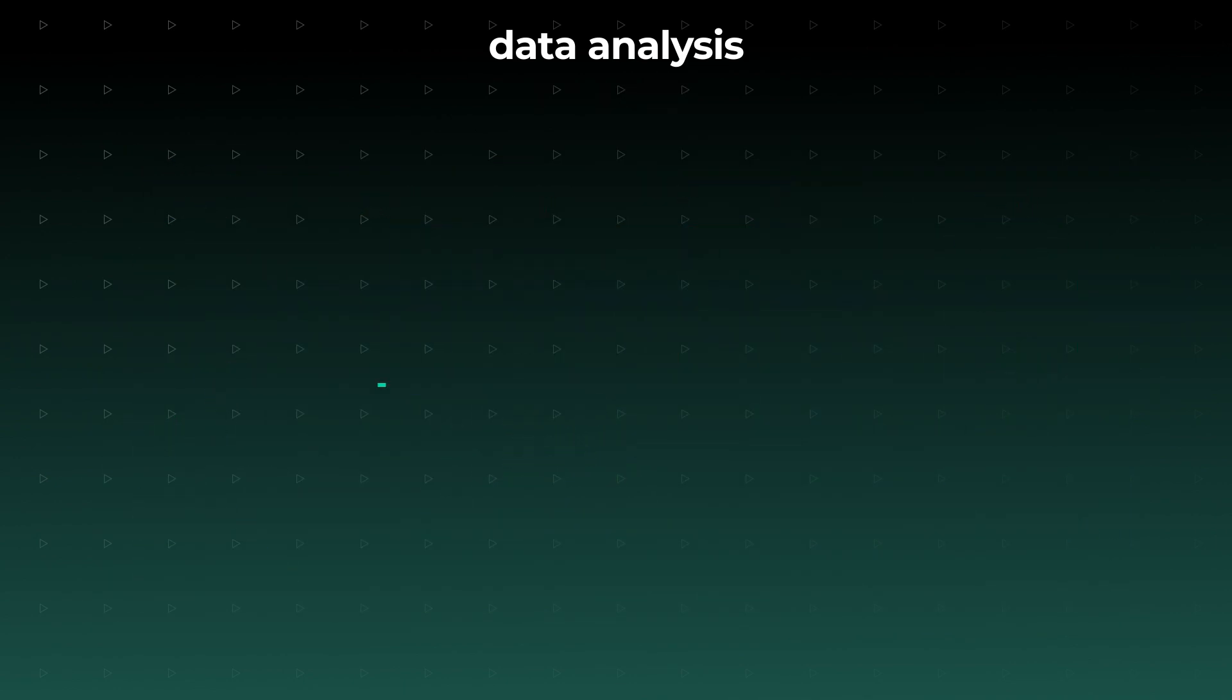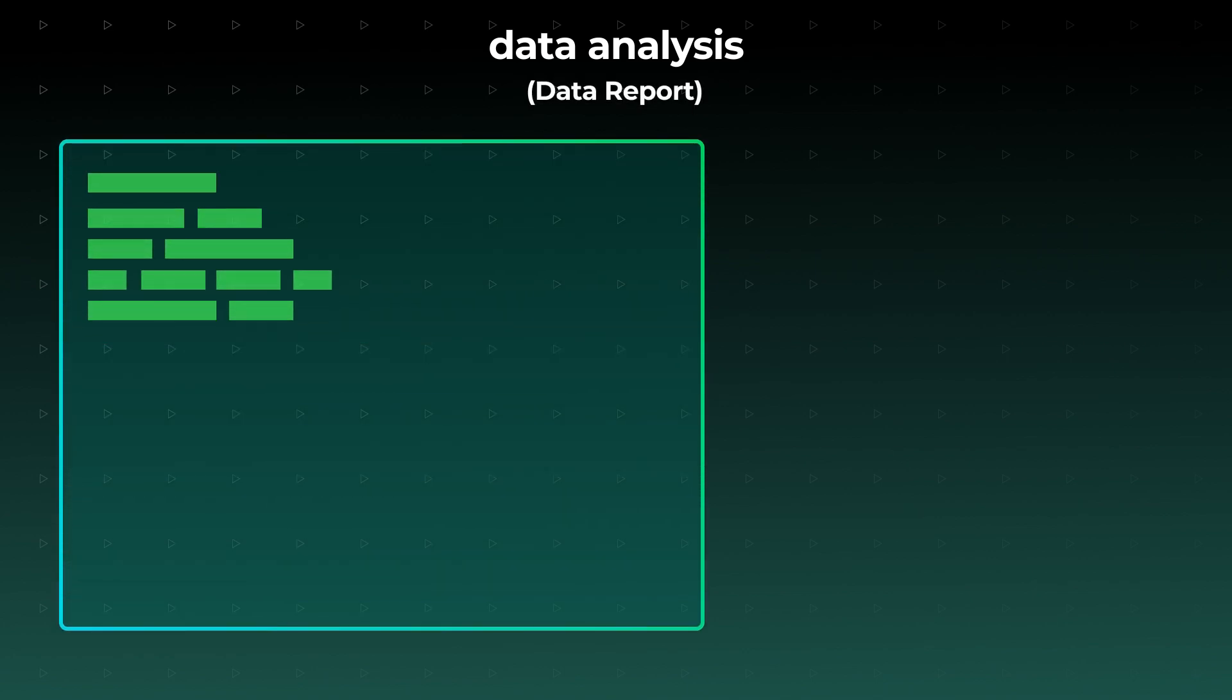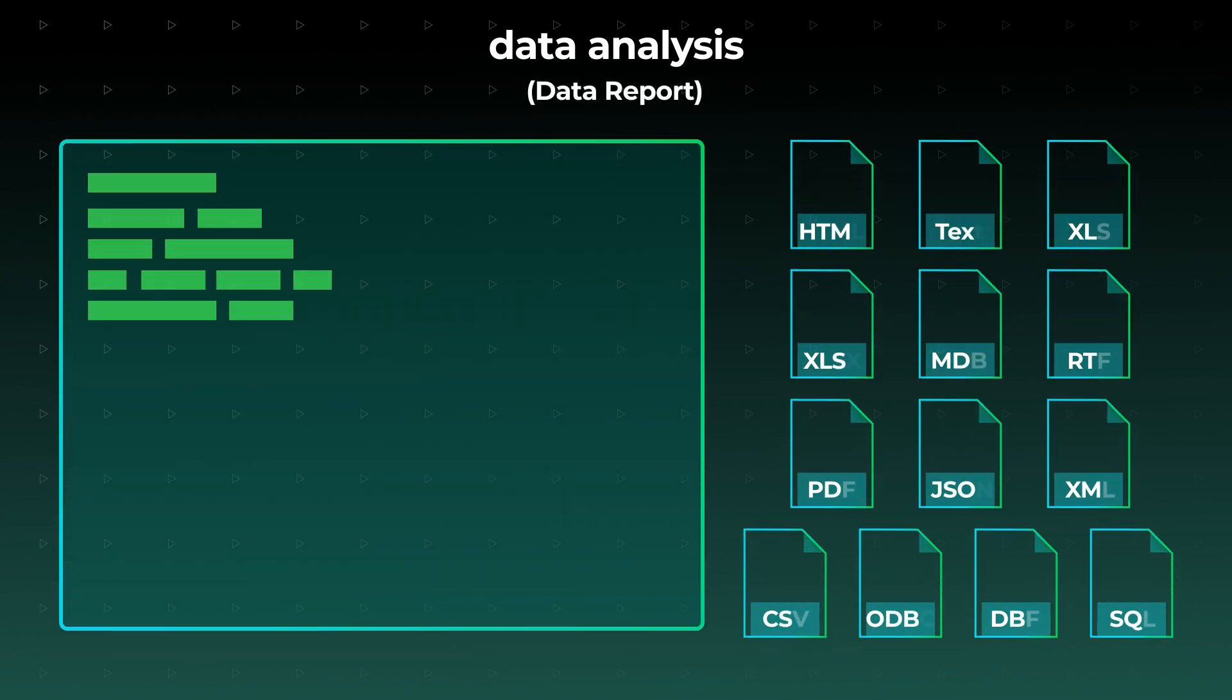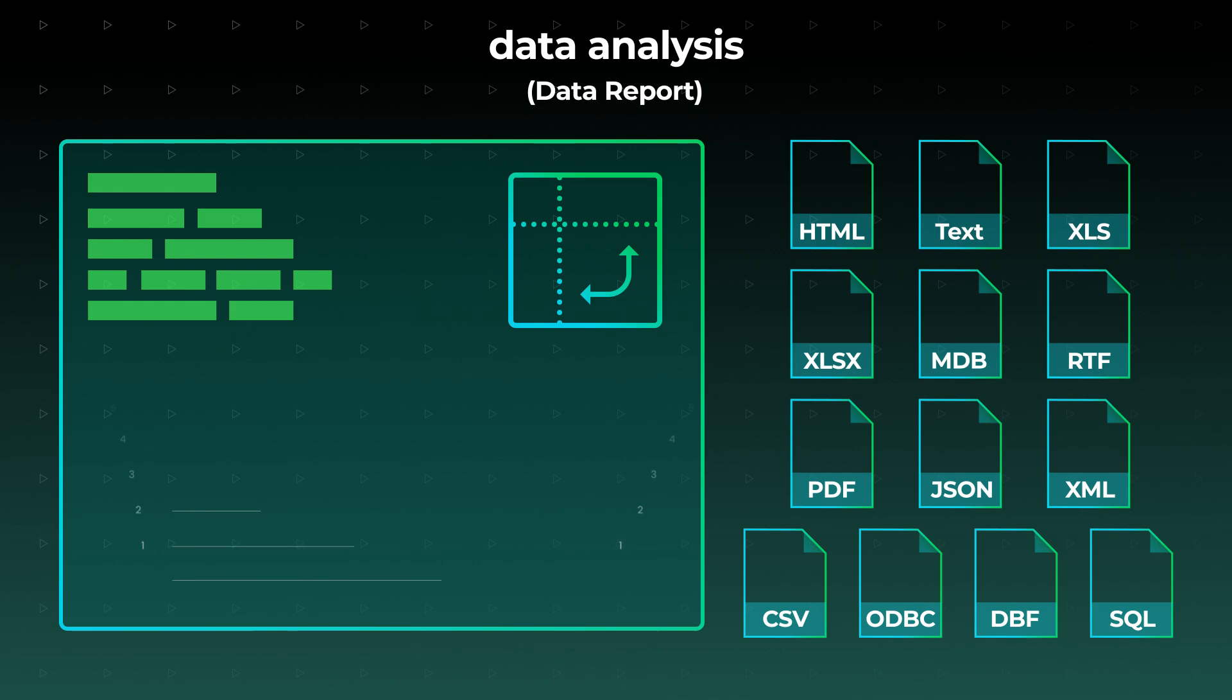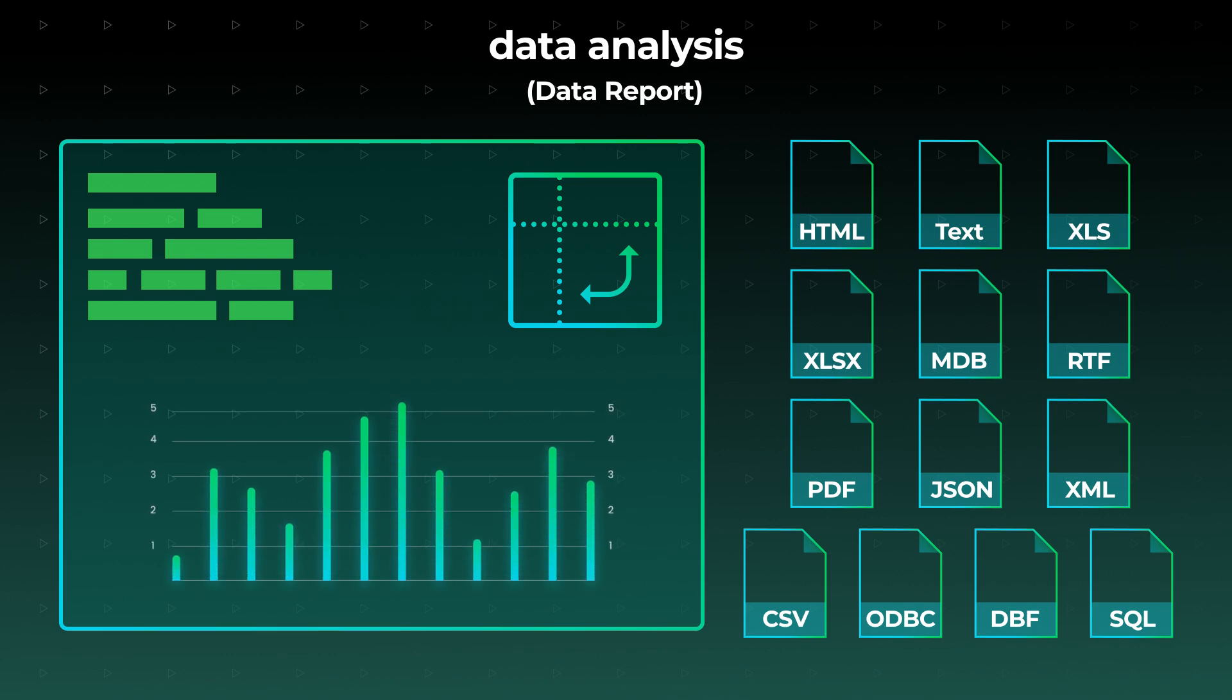Finally, you can assemble compelling data reports in a variety of formats. You can easily include the above-mentioned pivot tables in your reports, as well as visualize your data using charts.